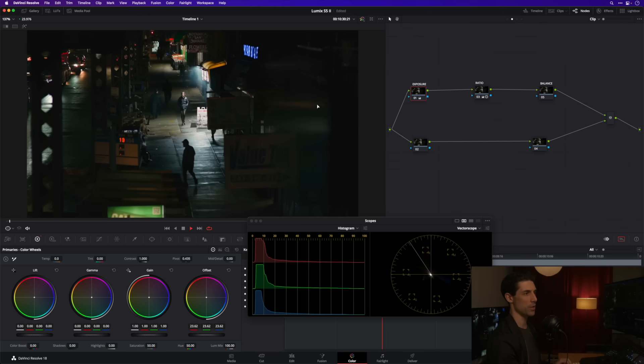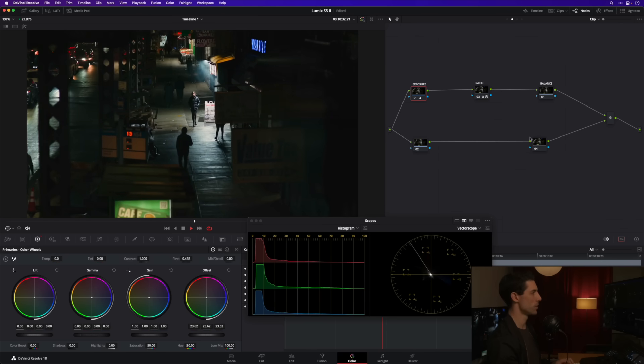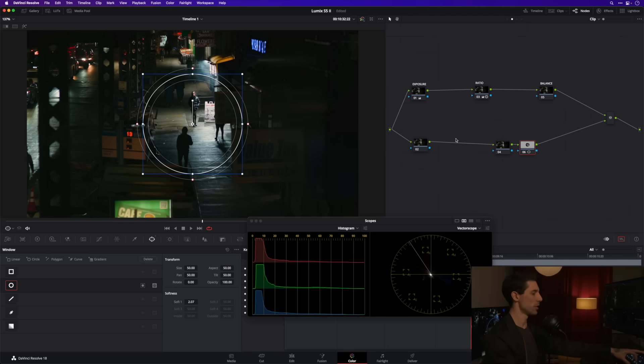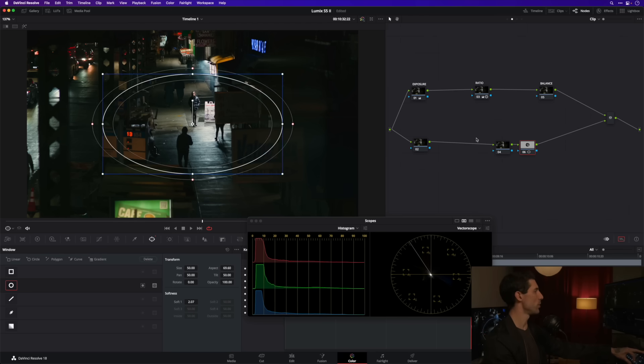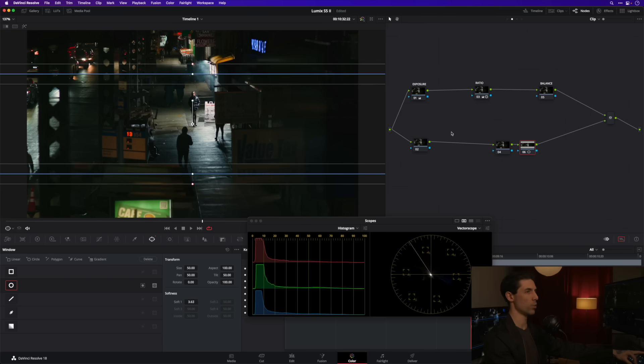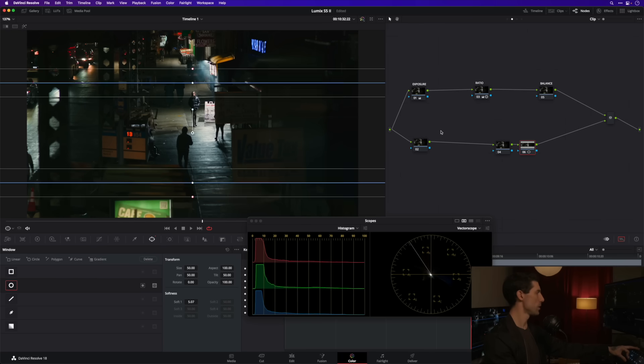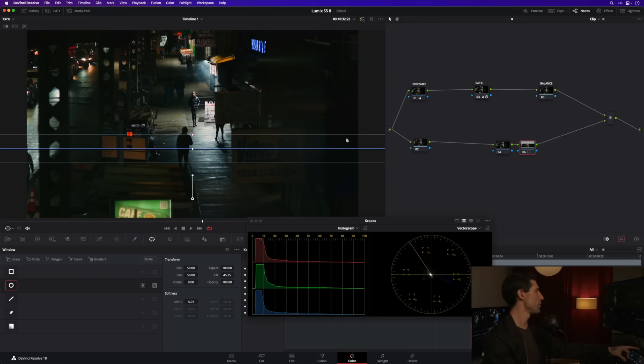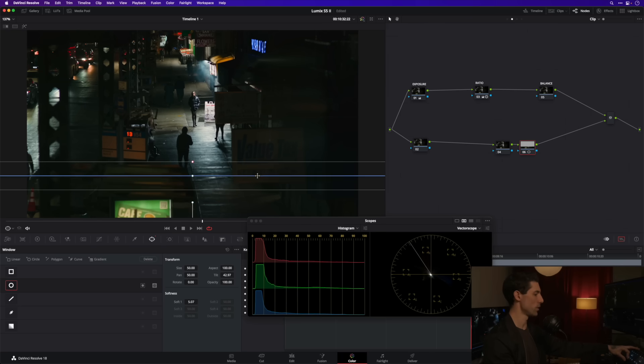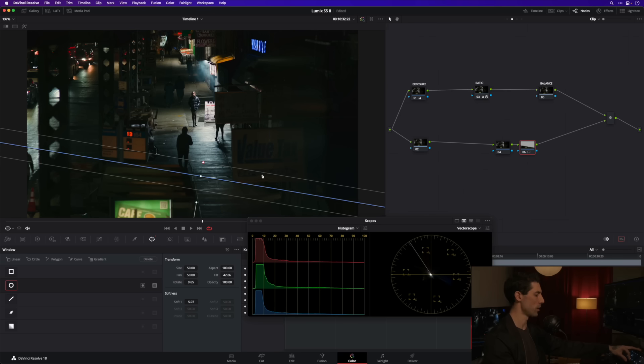The only other thing that I would like to do, just a subtle enhancement - I'm gonna do a new circular power window down here in the lower section of my node graph. Set my aspect to 100 so that I essentially have a horizontal grad, go nice and soft, tilt down and I just want to knock things down in this lower portion of the frame. Let's rotate a little bit.